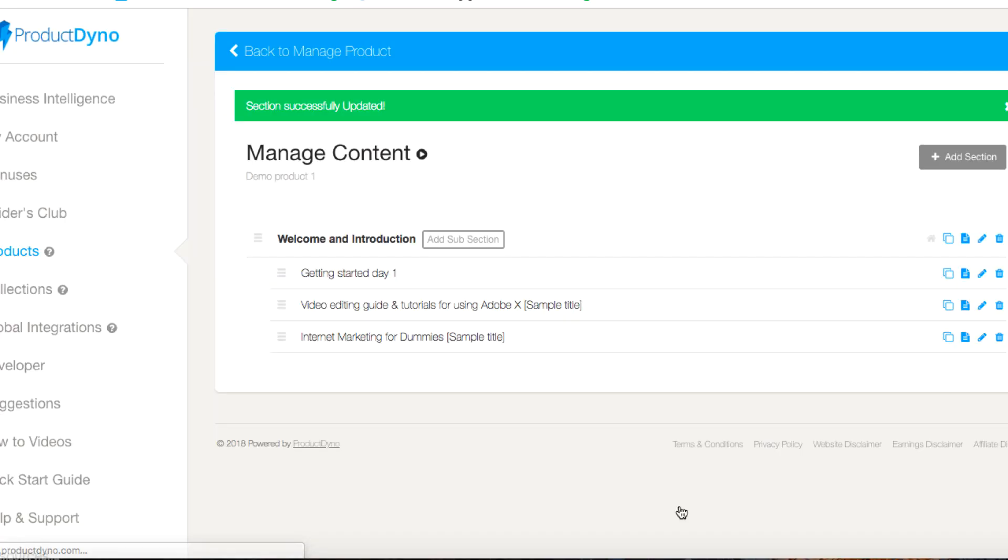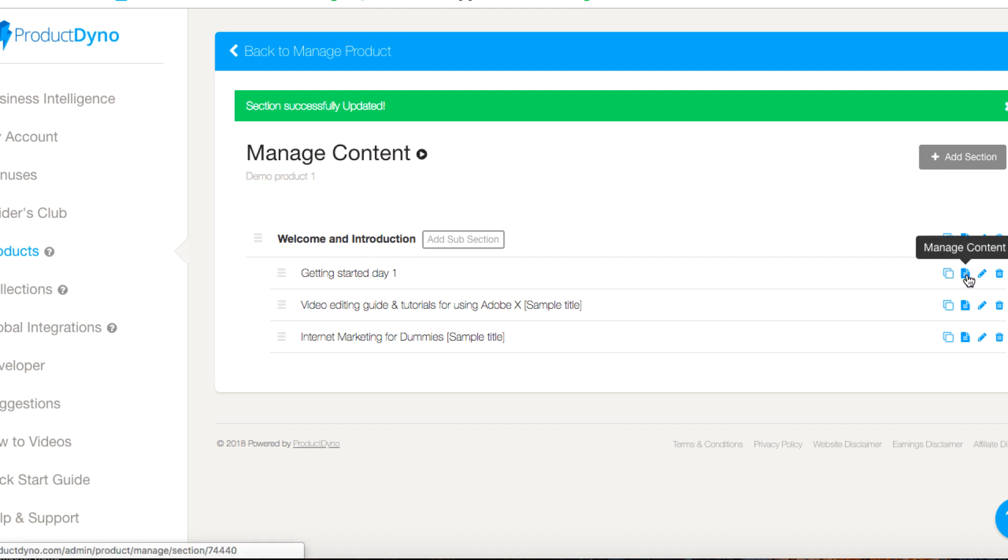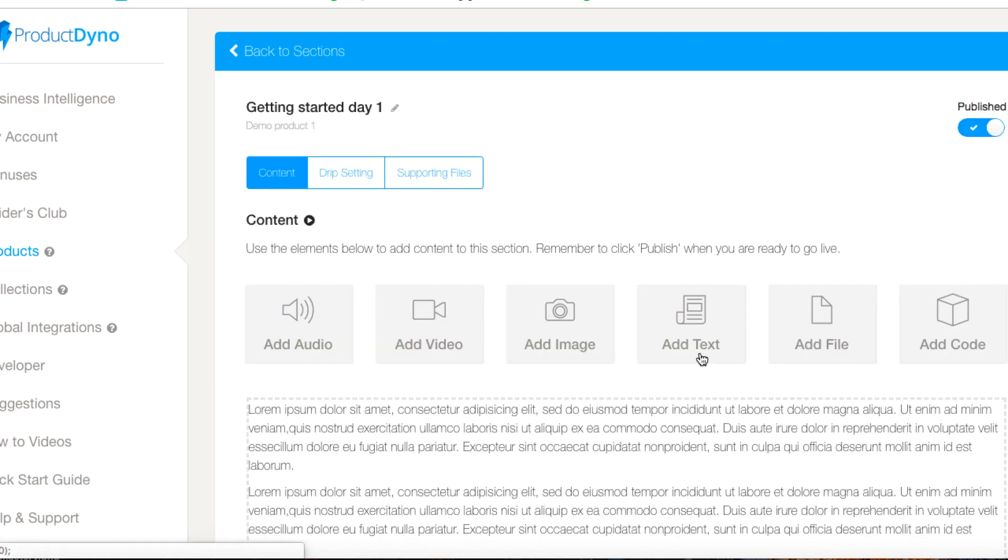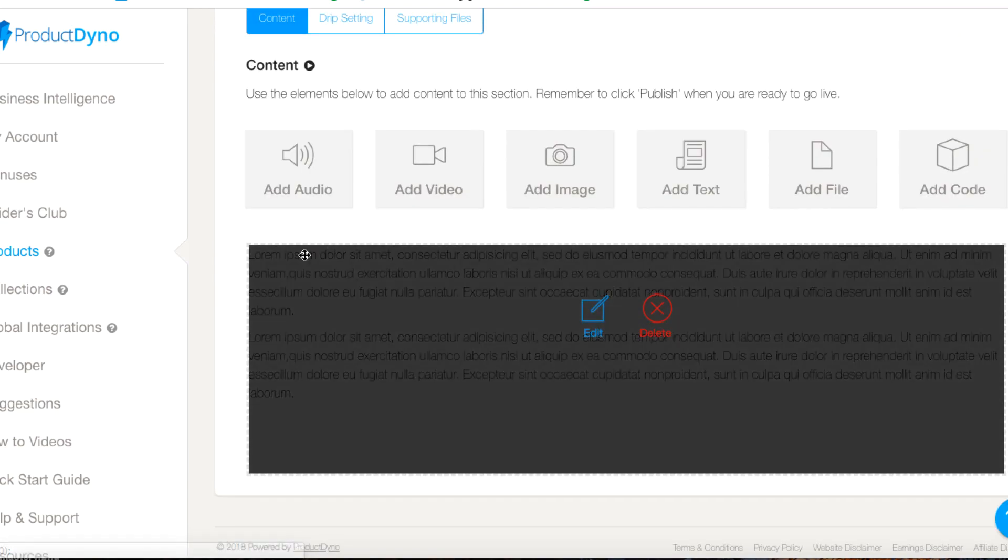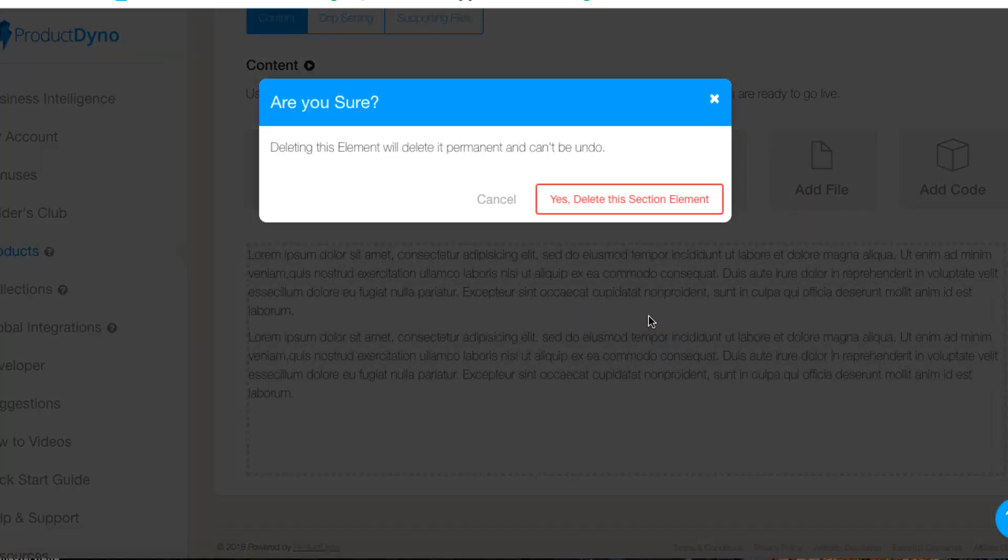You see how easy it is. Now if I want to actually add some content to getting started day one, I can click on manage content. We've got this in here but we can get rid of this default, delete this.